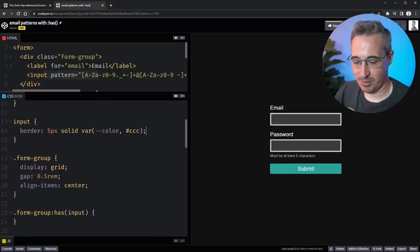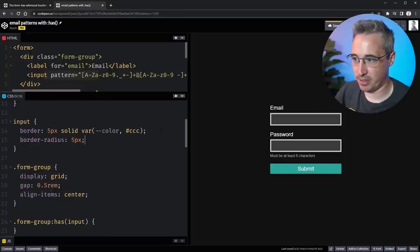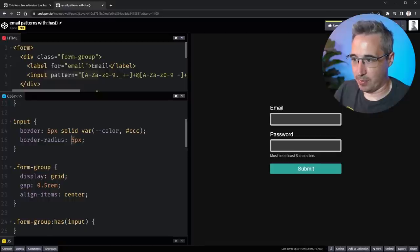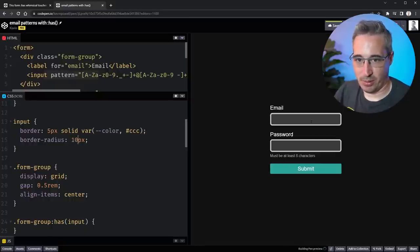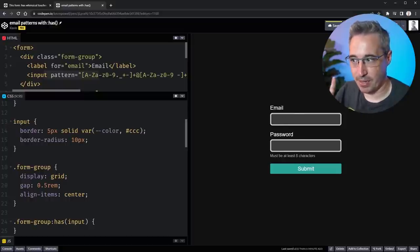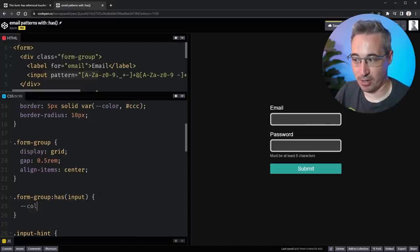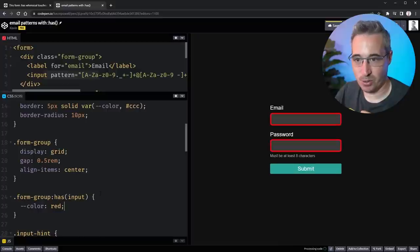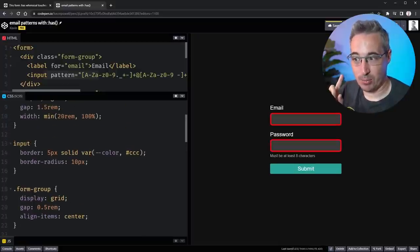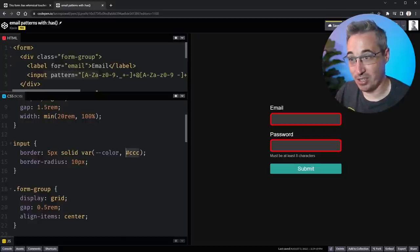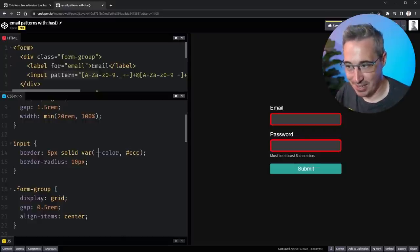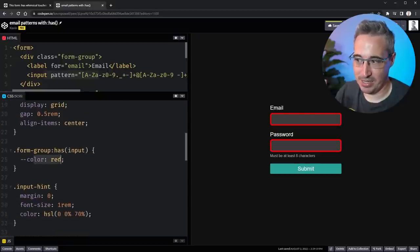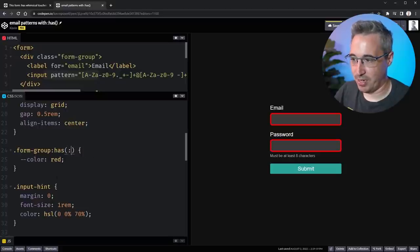So my input is going to have a border of three, let's do big just so we can see it, five pixels solid and var color. And if nothing, we'll throw a fallback in here of like CCC, just so we actually have a color on there. So let's delete this and delete that. So we should see, there we go, my borders come in. Let's make this look a little better. Border radius of 10 pixels. I think that looks better with the bigger border on there. So we get that color coming in.